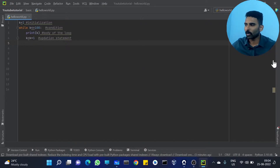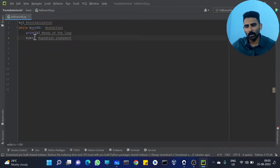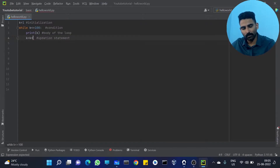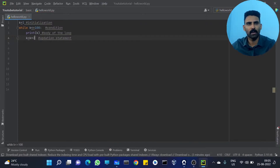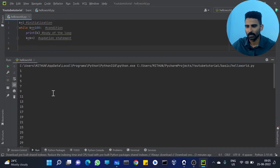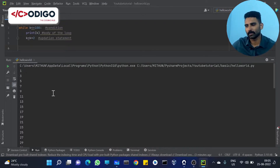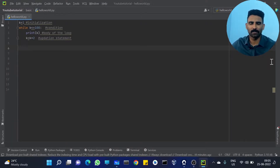Now for 1 to 100 with a two-number gap: 1, 3, 5, 7. You are getting the output. K equal to K plus 2 — updating the value. The output goes 1 to 99, because 100 is not reached with a step of 2. Very simple.